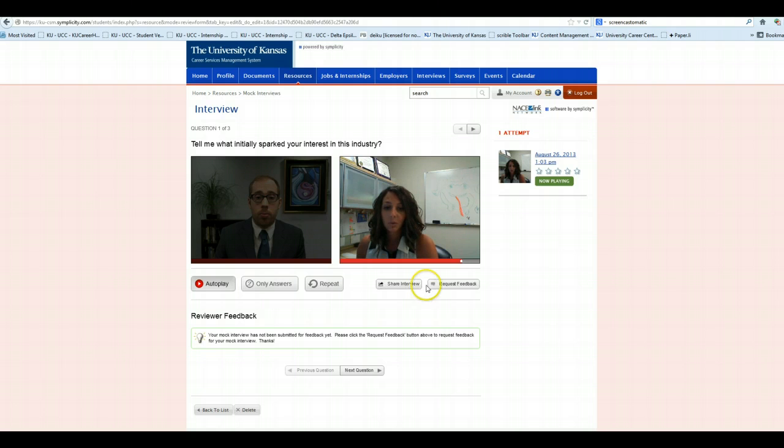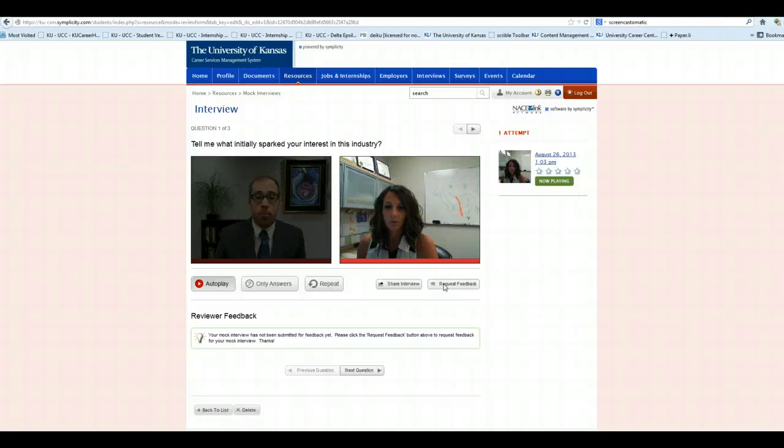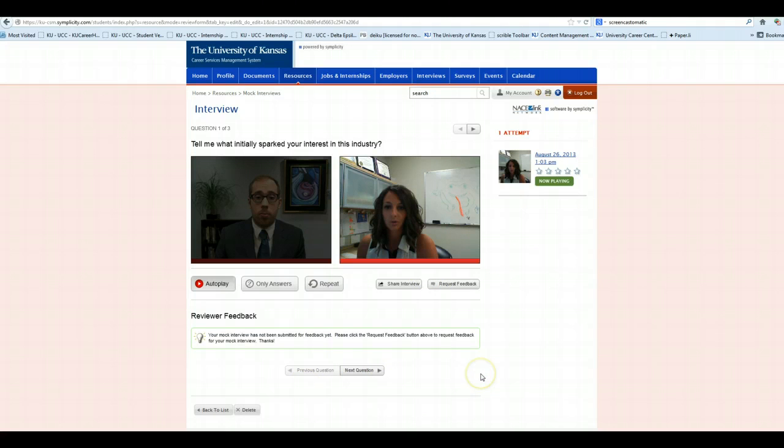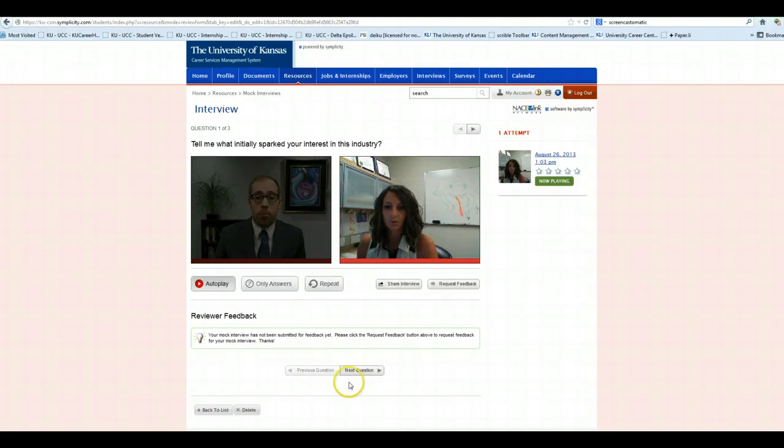You can also request feedback from a career services professional at the University of Kansas if you would like. And we will gladly send you feedback, hopefully within one business day. And that's how you record a mock interview using the new interview function called Impress through KU Career Connections.